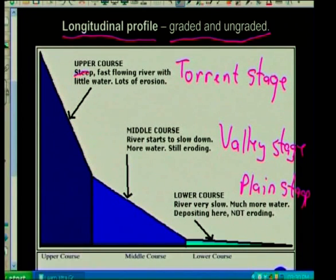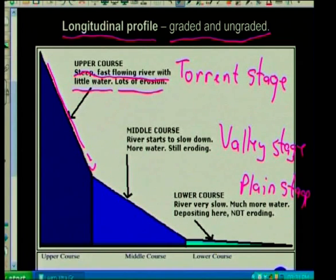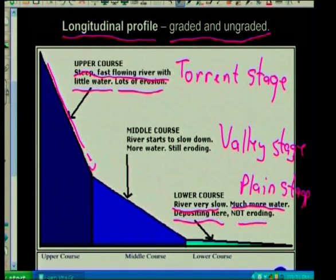The upper course is a steep and fast-flowing river with little water but lots of erosion because it's coming down a steep slope. The middle course: the river starts to slow down, more water but it's still eroding because there's still a slope. The lower course: the river is very slow with much more water, lots of depositing, and not much eroding. Here the river loses energy, flows slower, and starts to deposit its load.